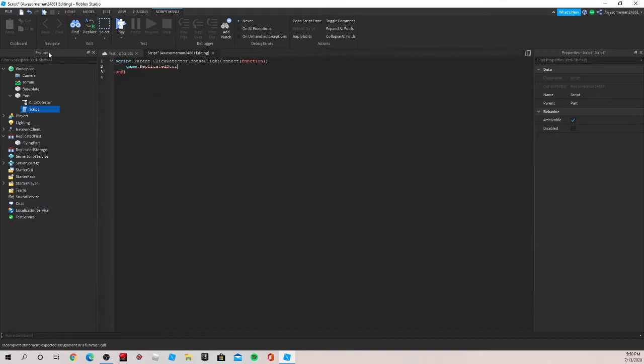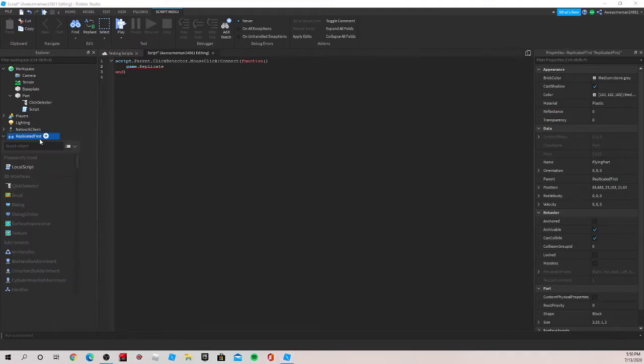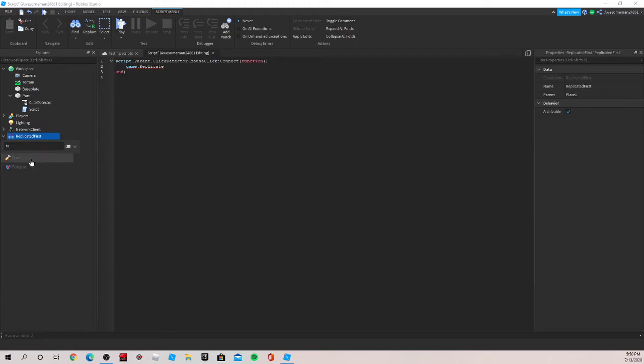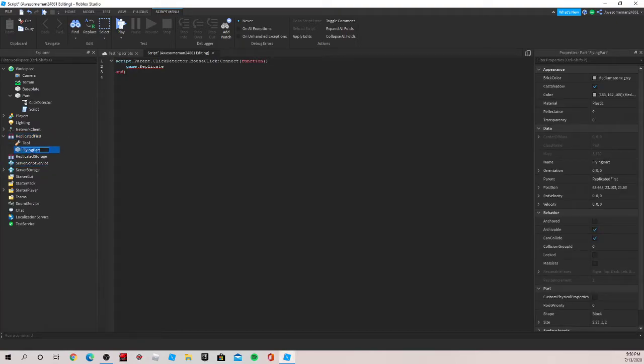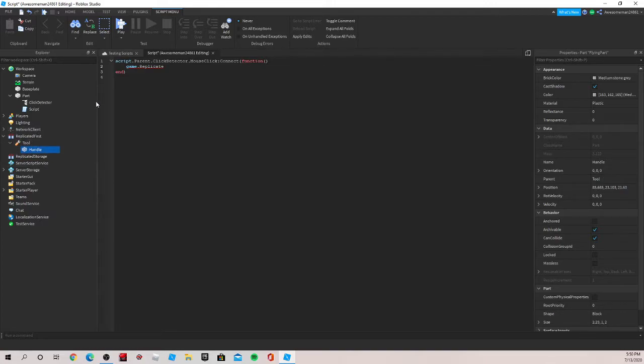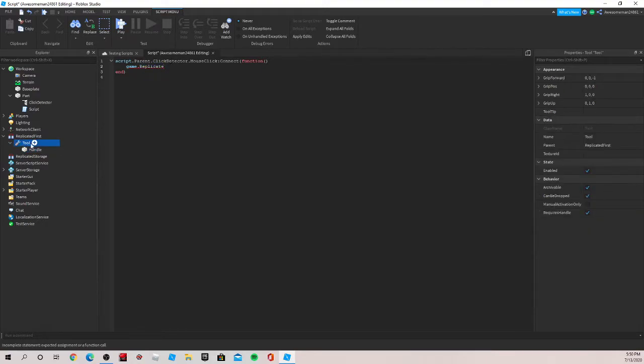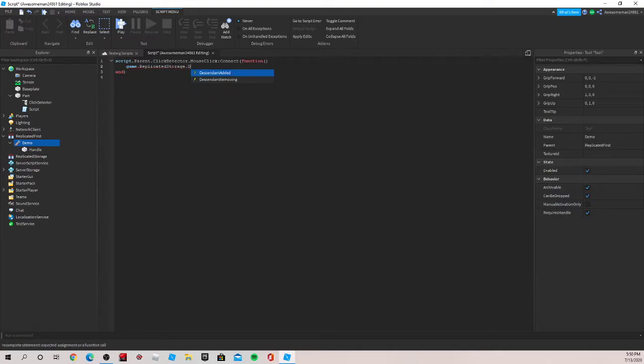I'm not sure why. I think it might have to do with the name. So let me just, actually, an easier way to show you guys would just be if I insert a tool here. Let's name this handle as it's used more often for tools. A good way to show you is just make a tool and let's name this demo. Now it should work. ReplicateStorage.demo.